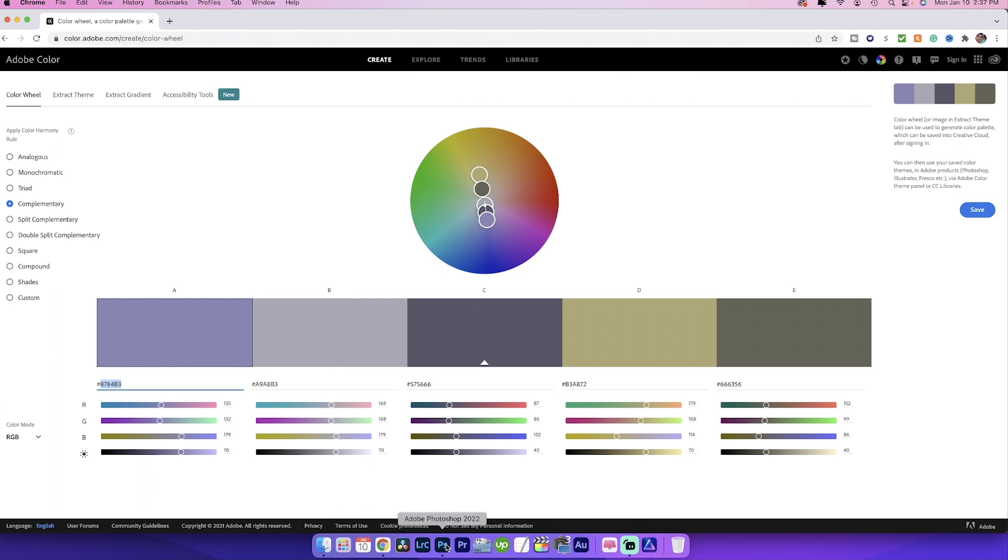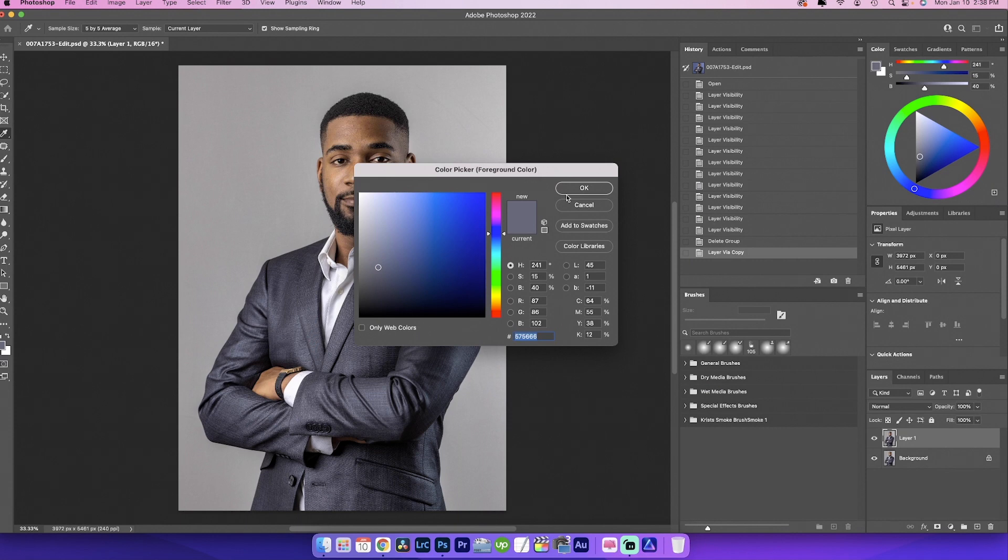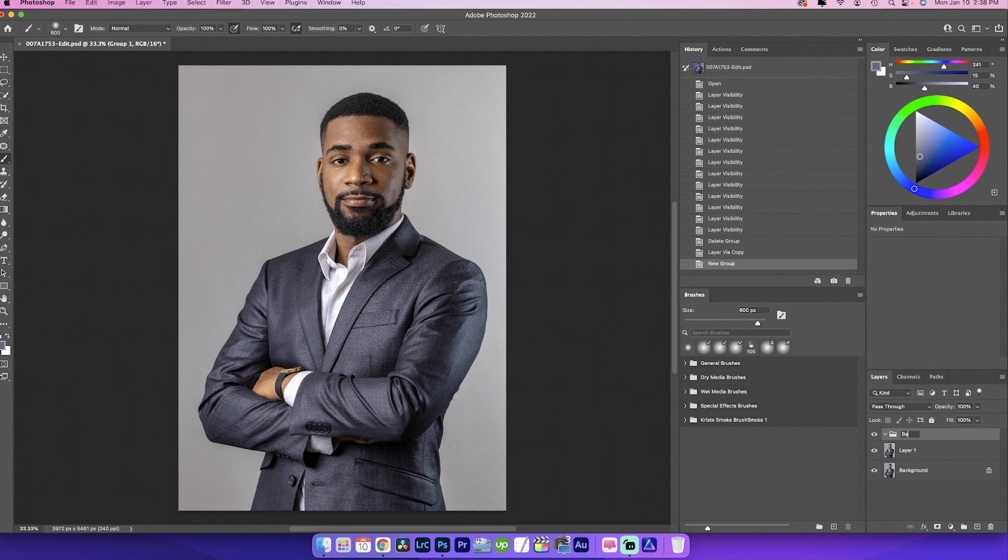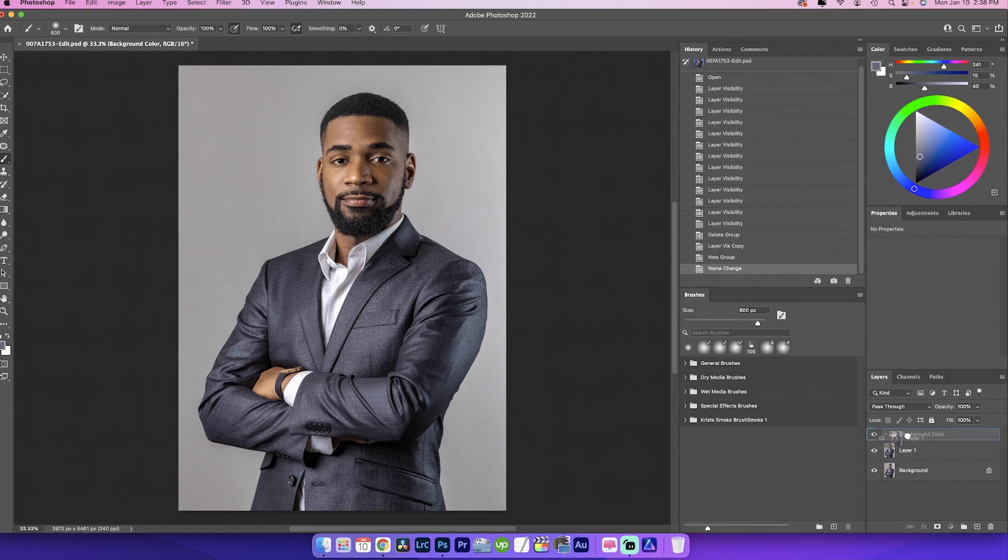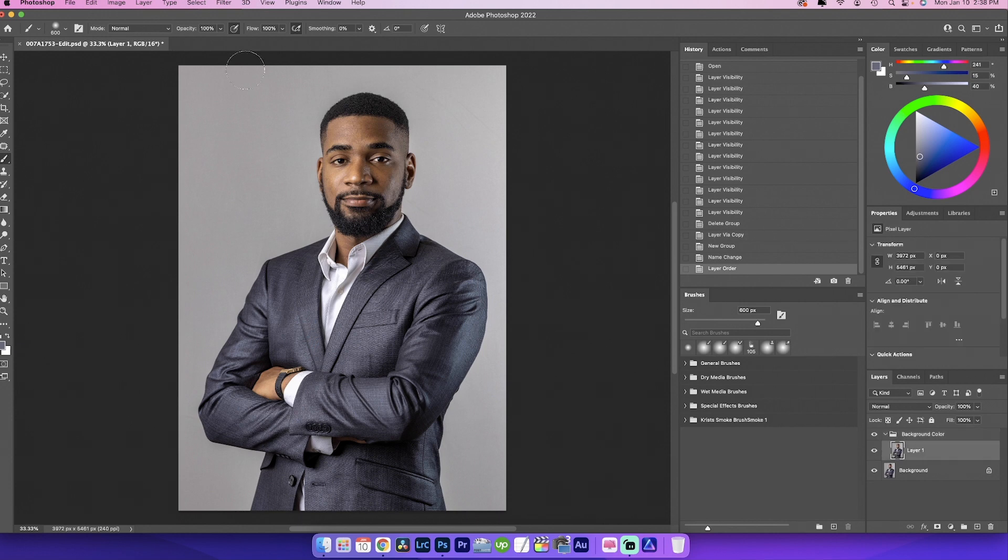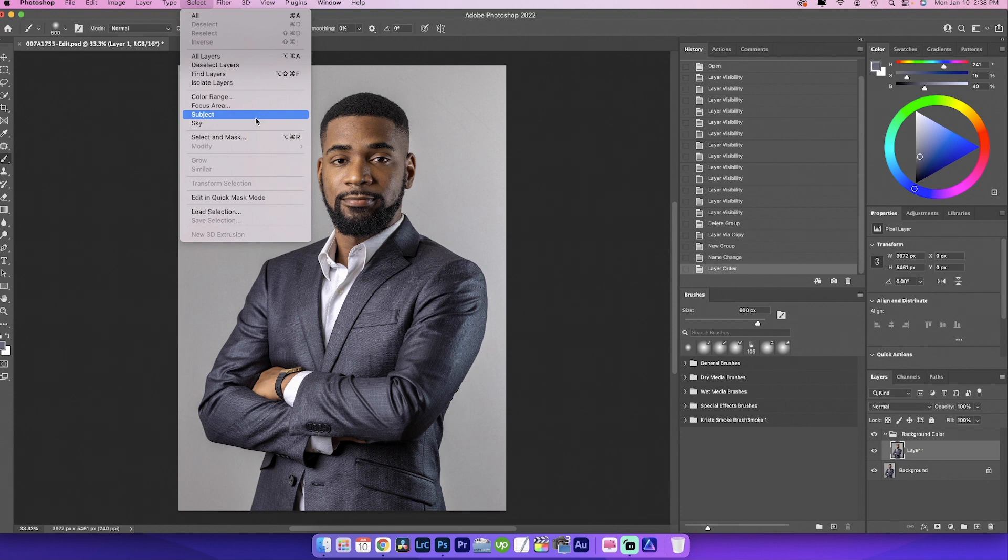Now that we know that that's the background color we're going to use. We're going to press cancel here and we're going to create a group. So we're going to name this background color and we're going to drag layer one into there. Right now, the good thing about AI technology is that it has a tendency of speeding up the process. So you don't have to cut out Matthias.